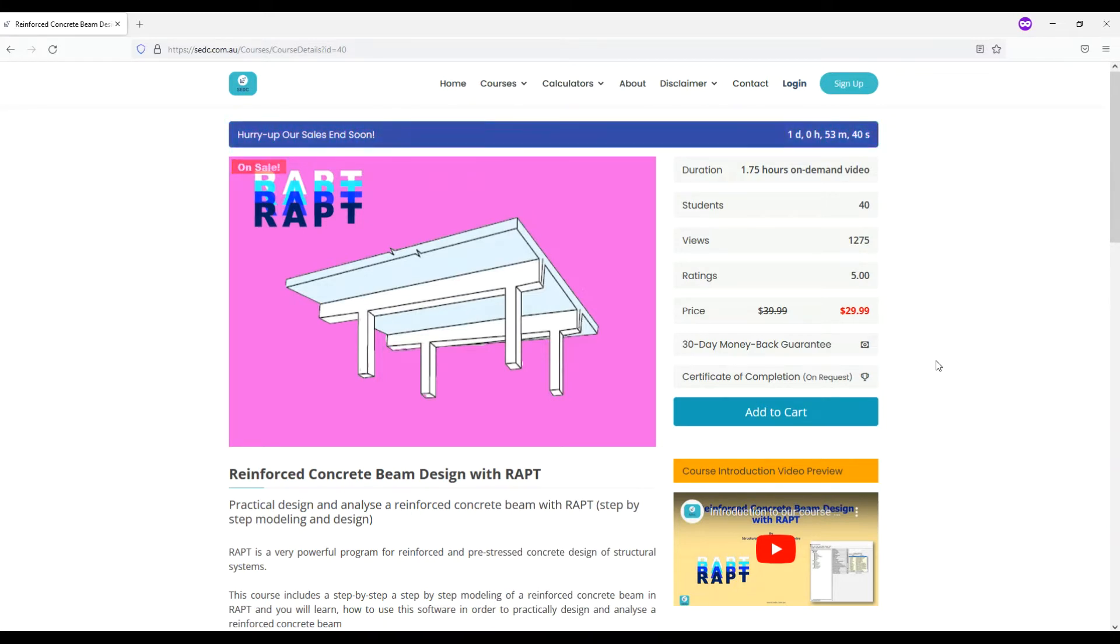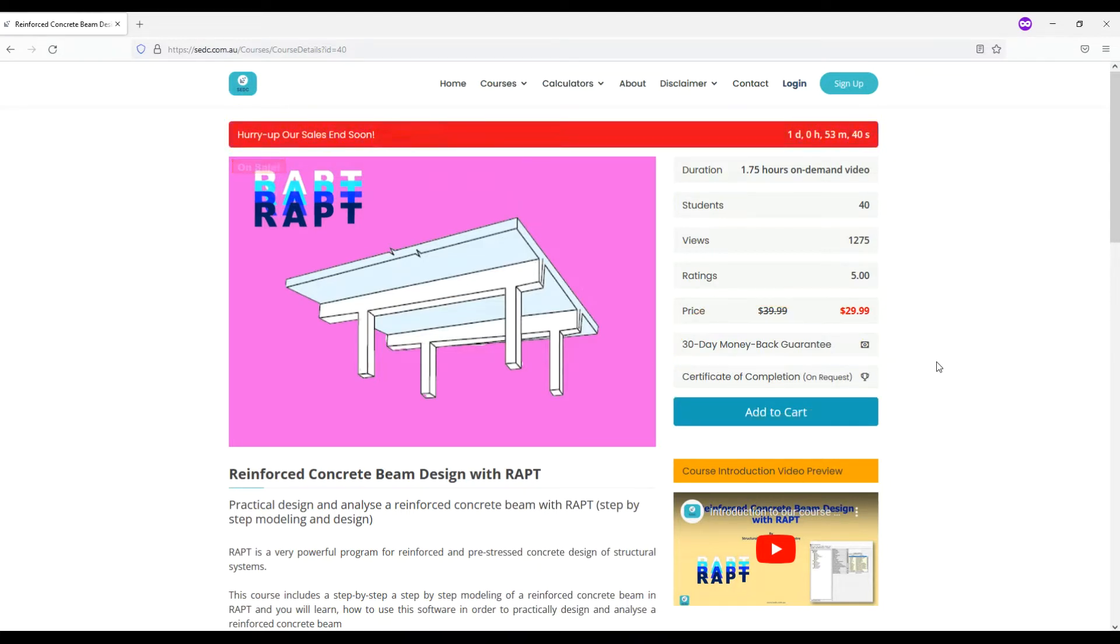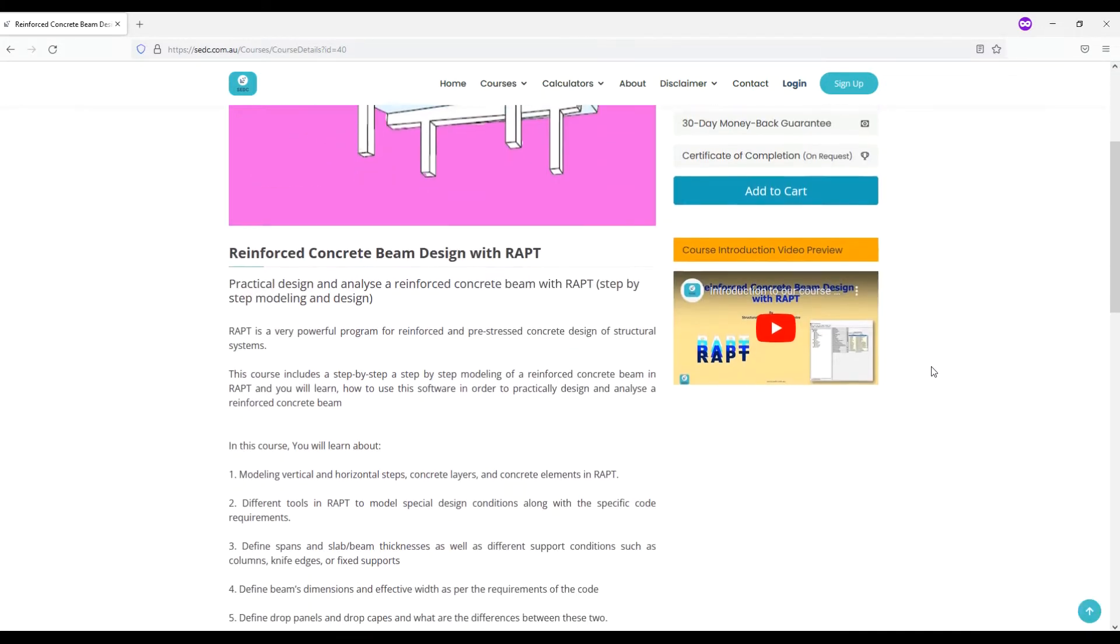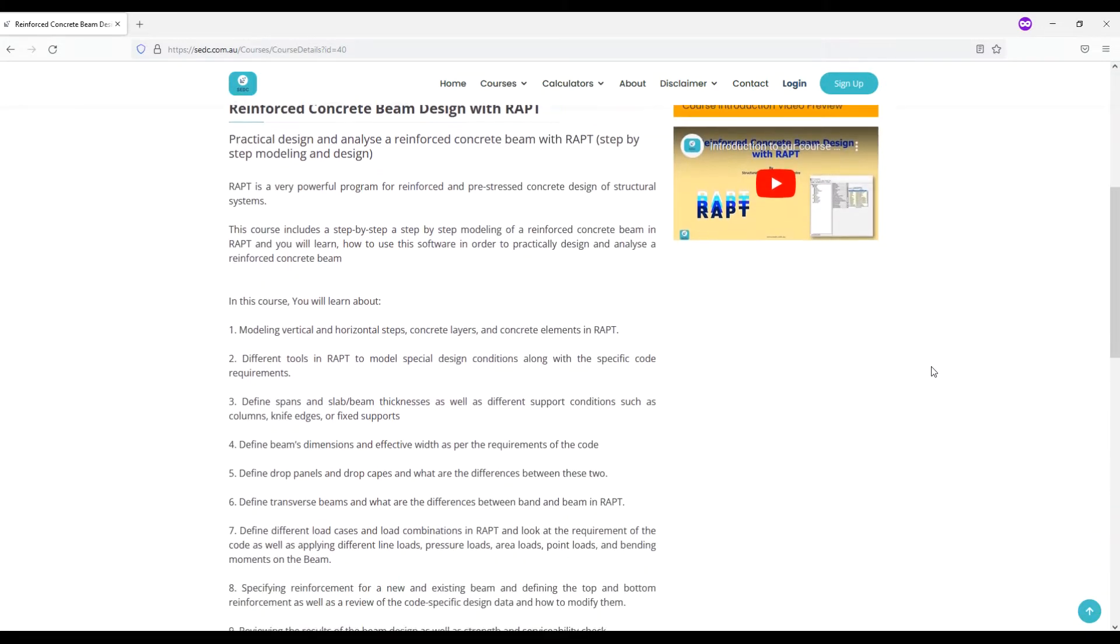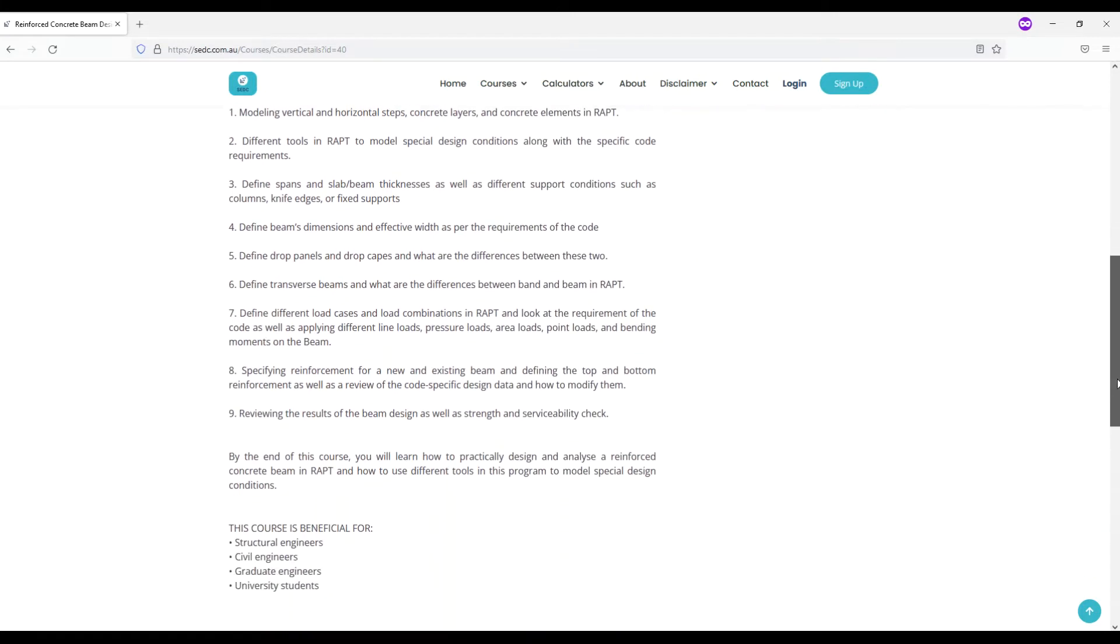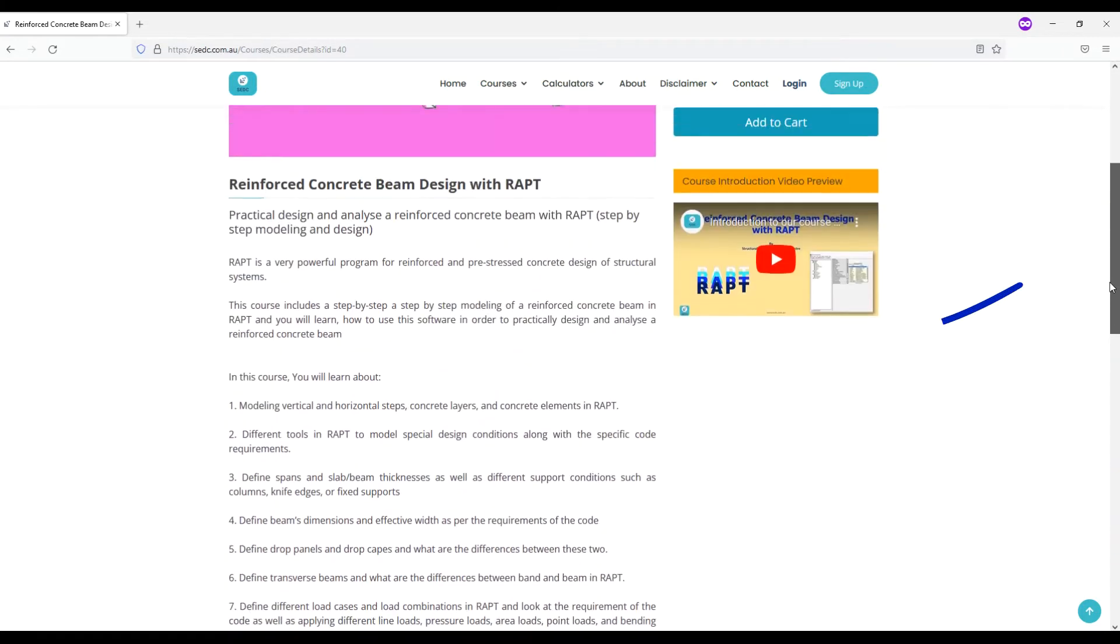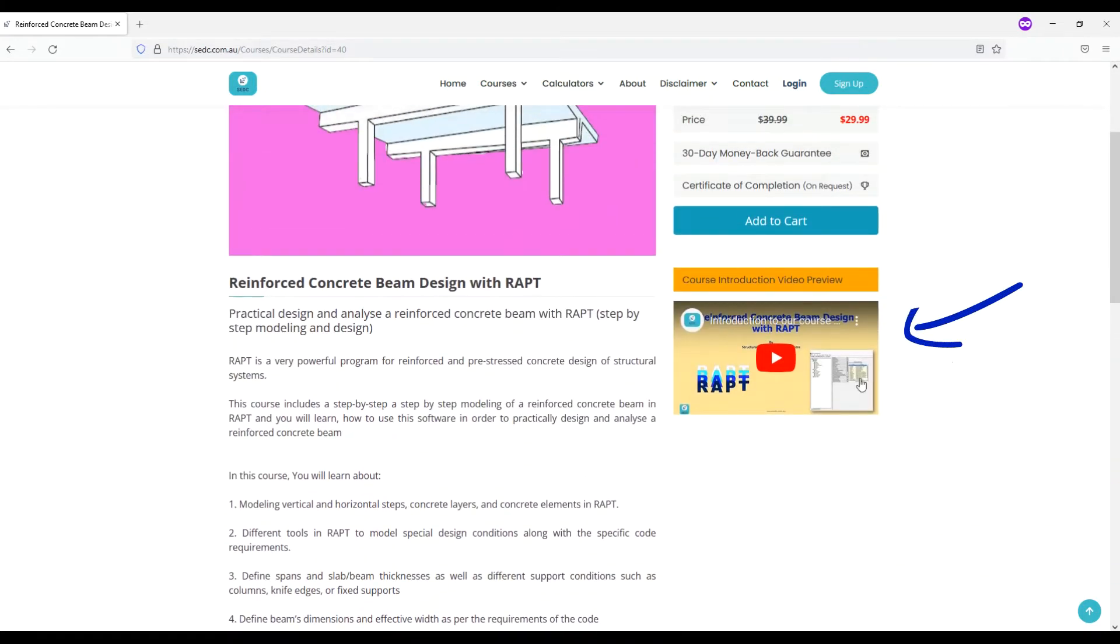Please note that there is a 30 day money back guarantee and we will issue a complimentary certificate of completion for each course. We have also provided course content breakdown and an introduction video to learn more about the course content.